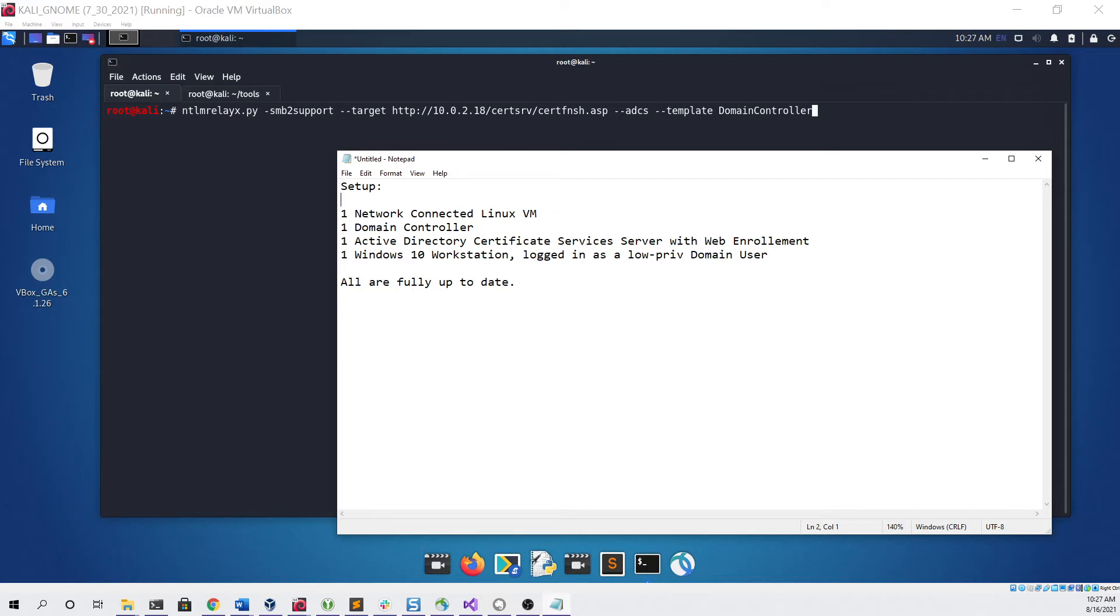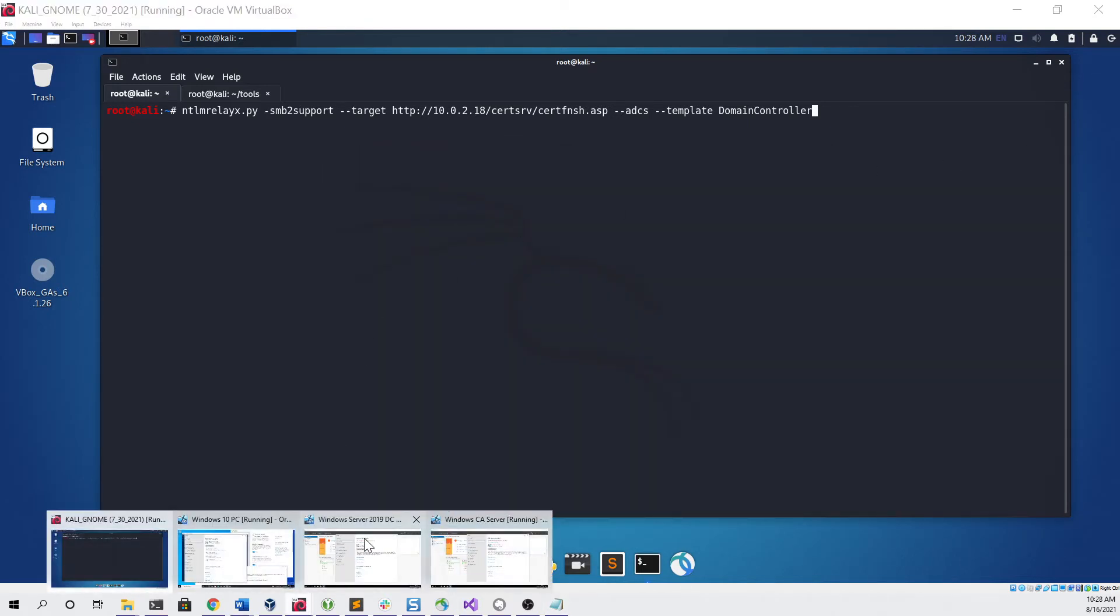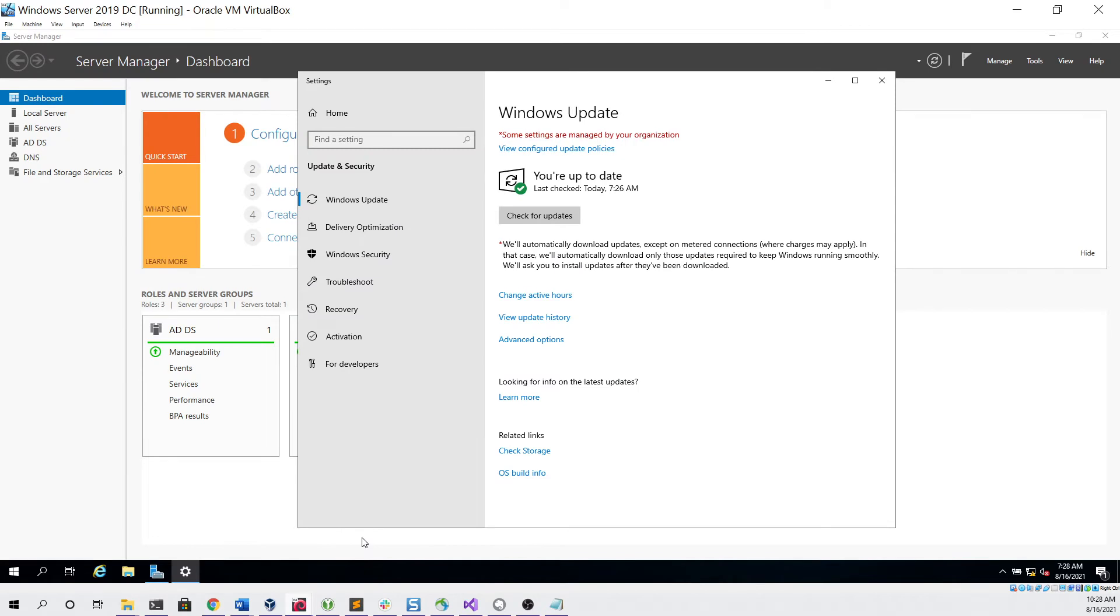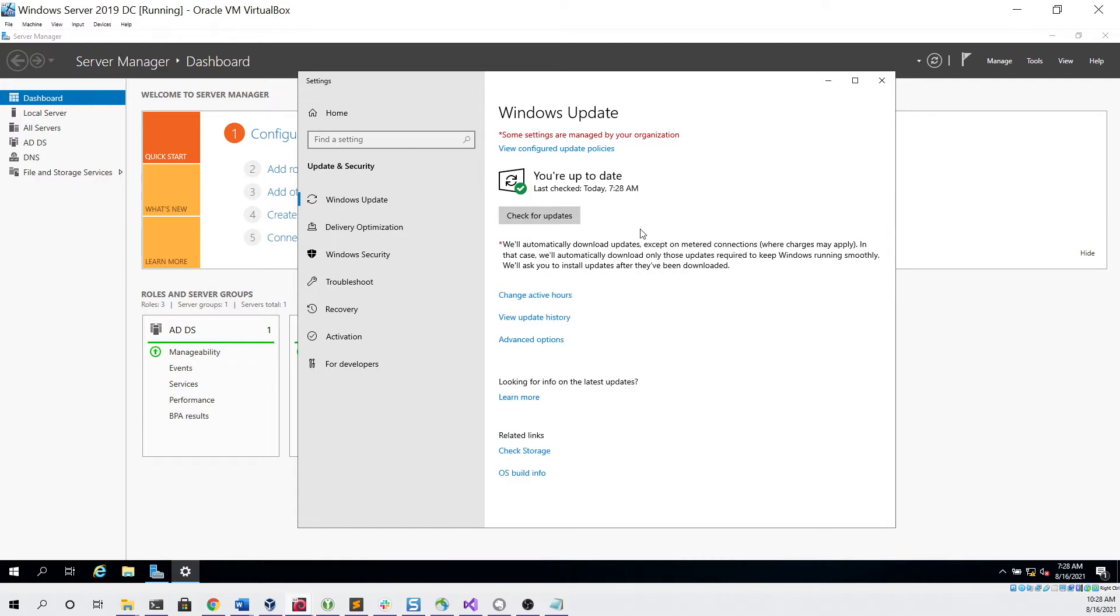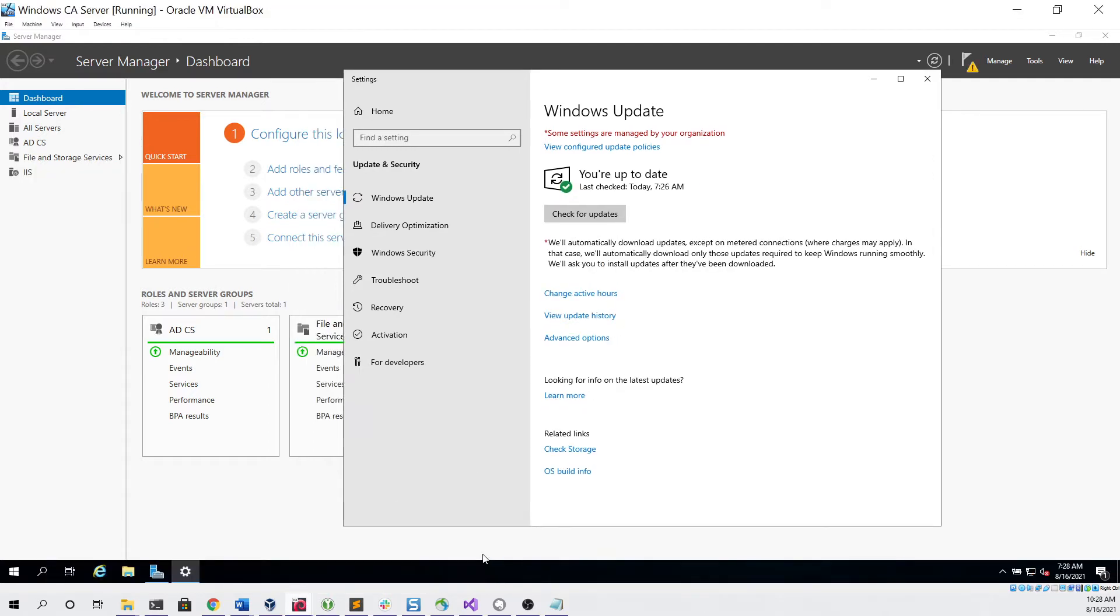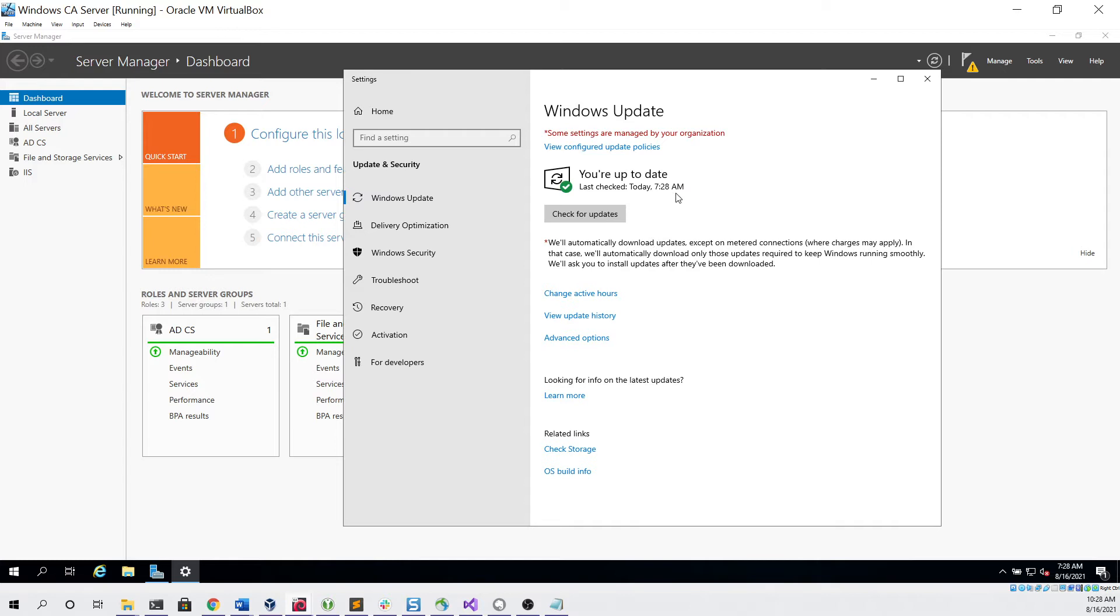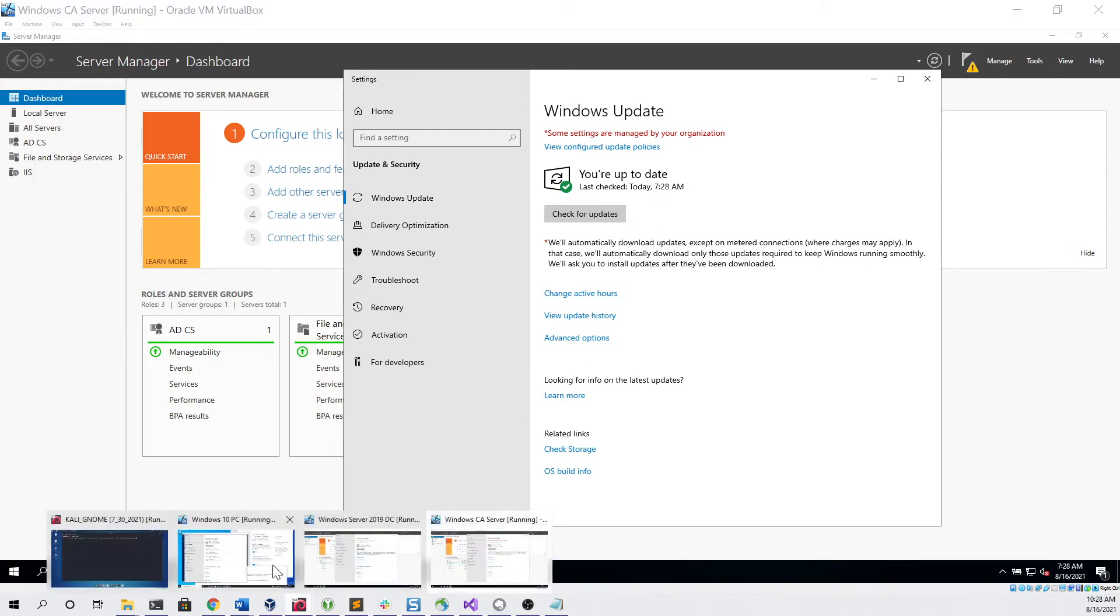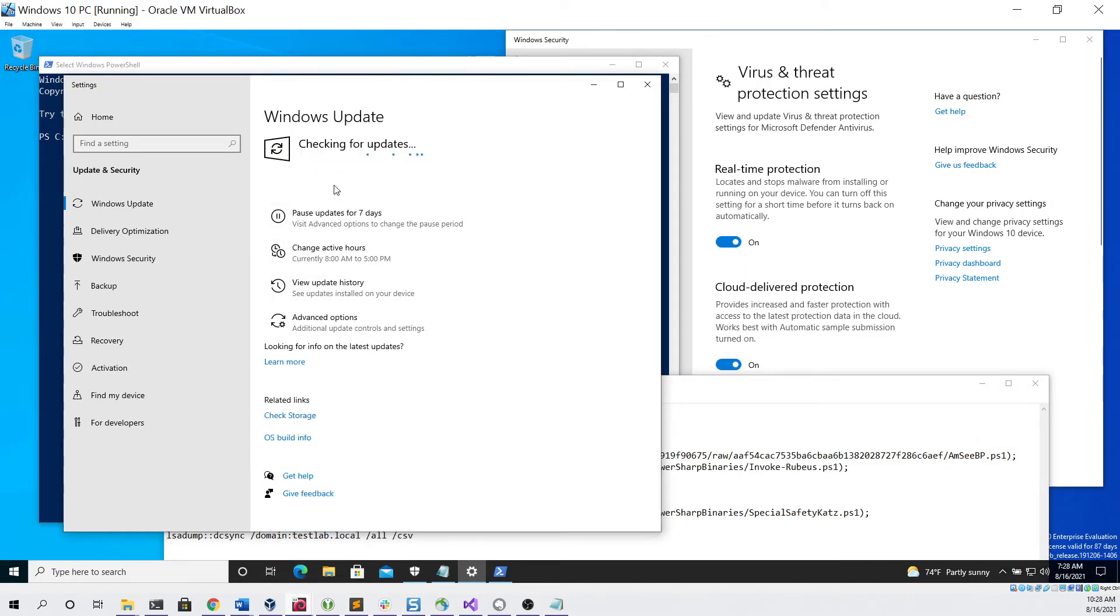All of these machines are fully up-to-date, as this is an exploit that is still currently working and unpatched. So to begin, we can make sure that all of our stuff is up-to-date. Here is our domain controller, and if we check for updates you can see that it's up-to-date. Here is our certificate server, and if we check for updates you can also see that is up-to-date. And here is our Windows 10 PC, and if we check for updates we can see it's also up-to-date.